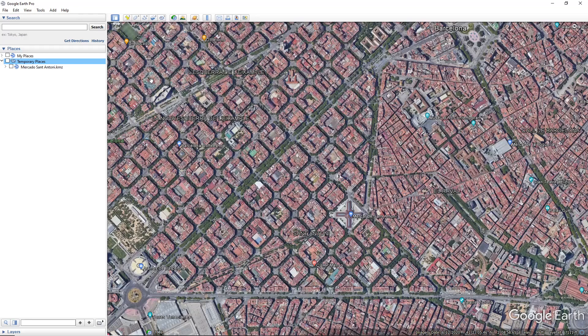To begin with, you will firstly need to start your Google Earth and create the desired elements. In order to do that, click on the icon of the element that you would like to create on the toolbar at the top of Google Earth's taskbar.